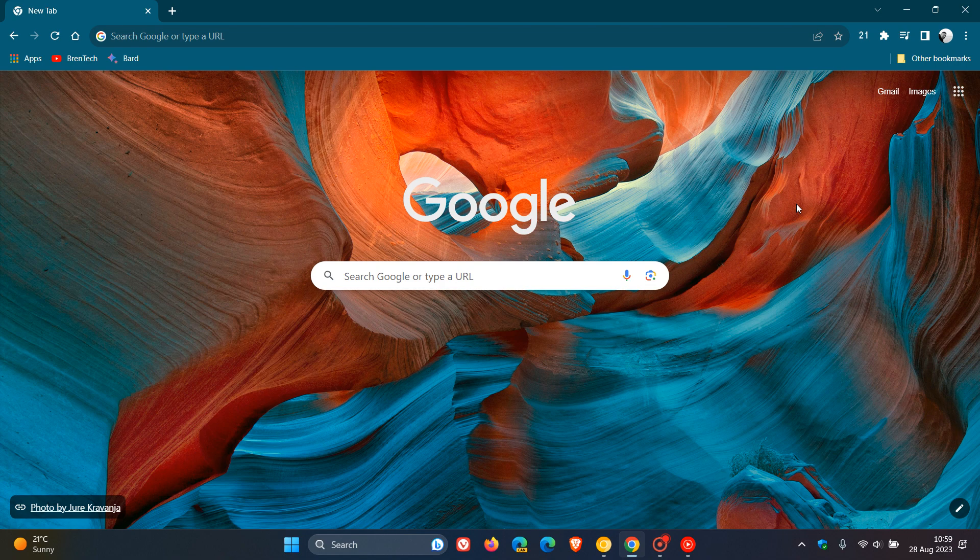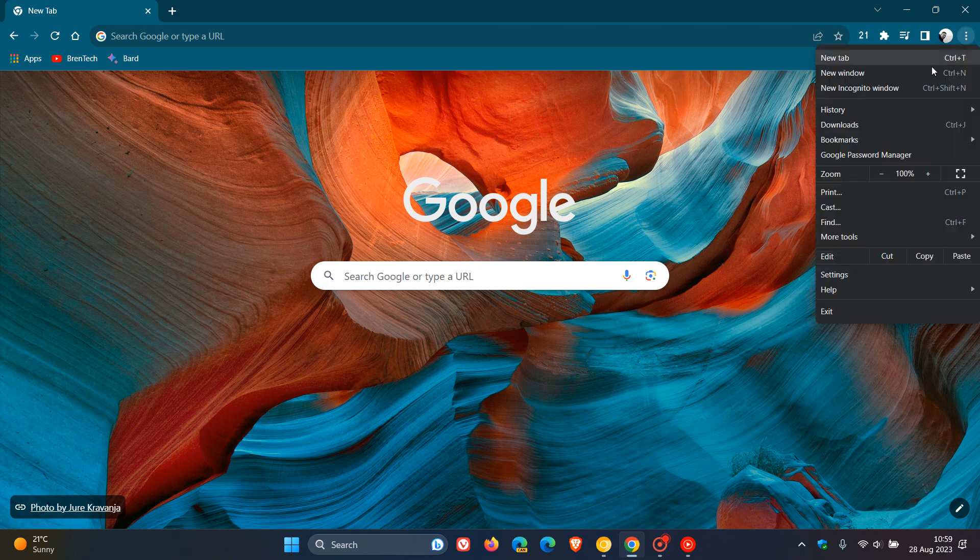Hi, Brent Tech here, where tech is made simple. Google Chrome has a feature called Journeys.